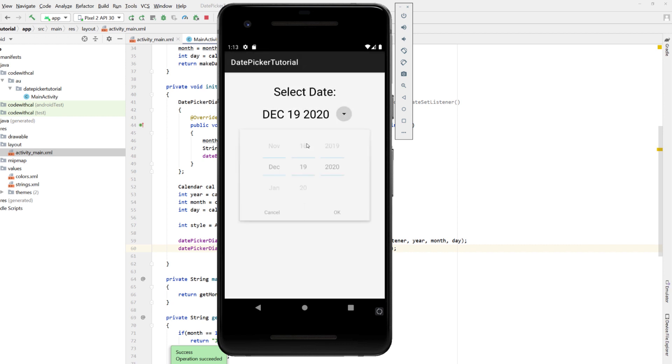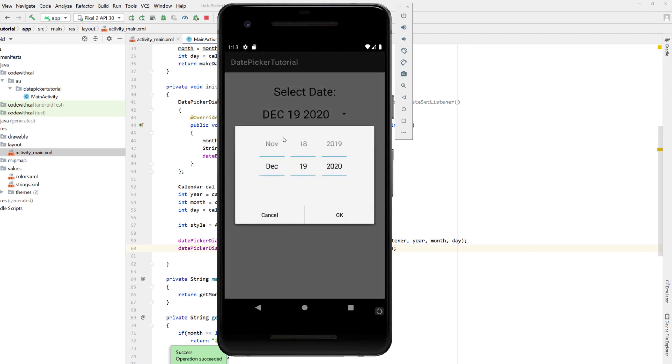And that wraps up our date picker tutorial in Android Studio using Java. If you liked the video, give it a like. Otherwise, I will catch you guys in the next tutorial.